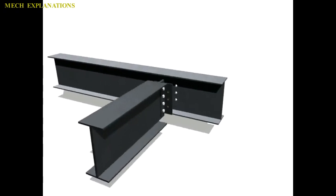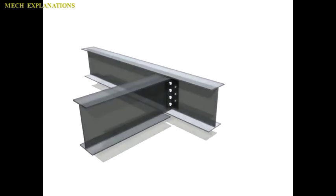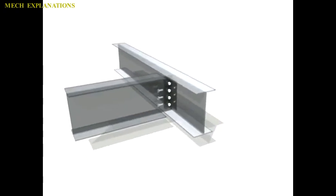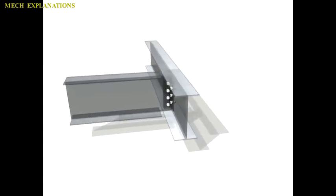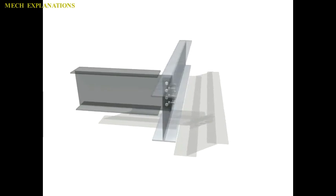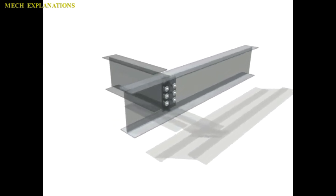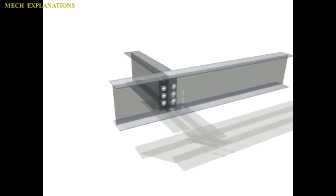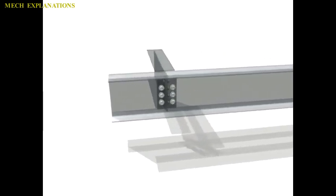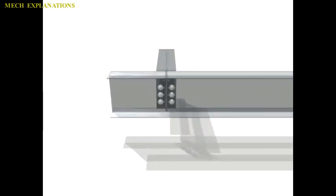Let us learn about the term gusset plates. Gusset plates are thick sheets of steel that are used to connect beams and girders to columns or to connect truss members.